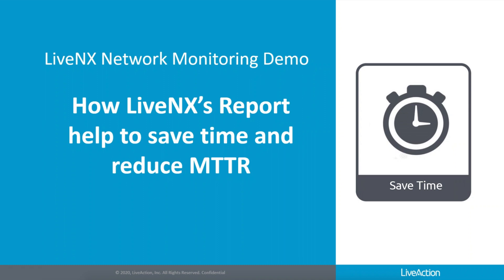Do you spend a lot of time generating relevant reports from your tools? Are you having a hard time finding a report to impress your boss? Well, keep on watching. LiveNX provides more than 125 reports out of the box and counting.